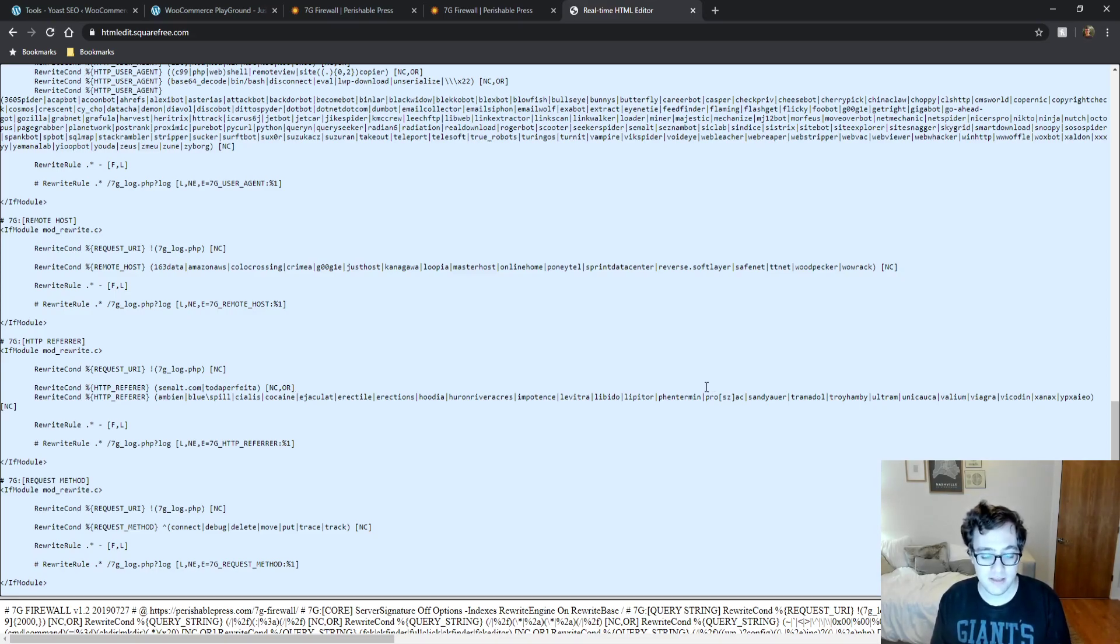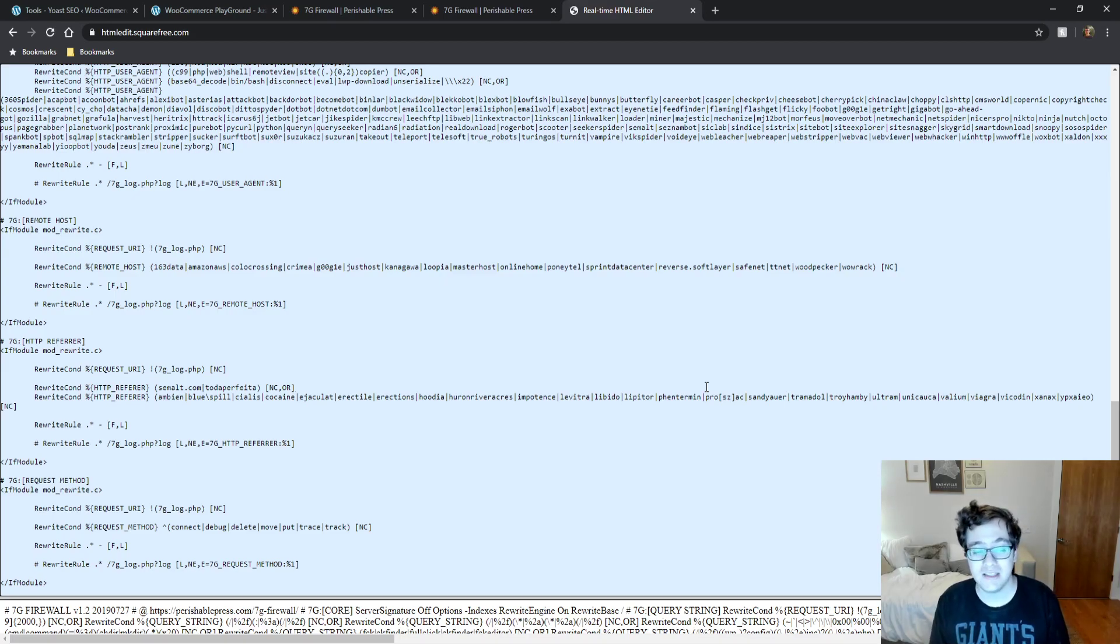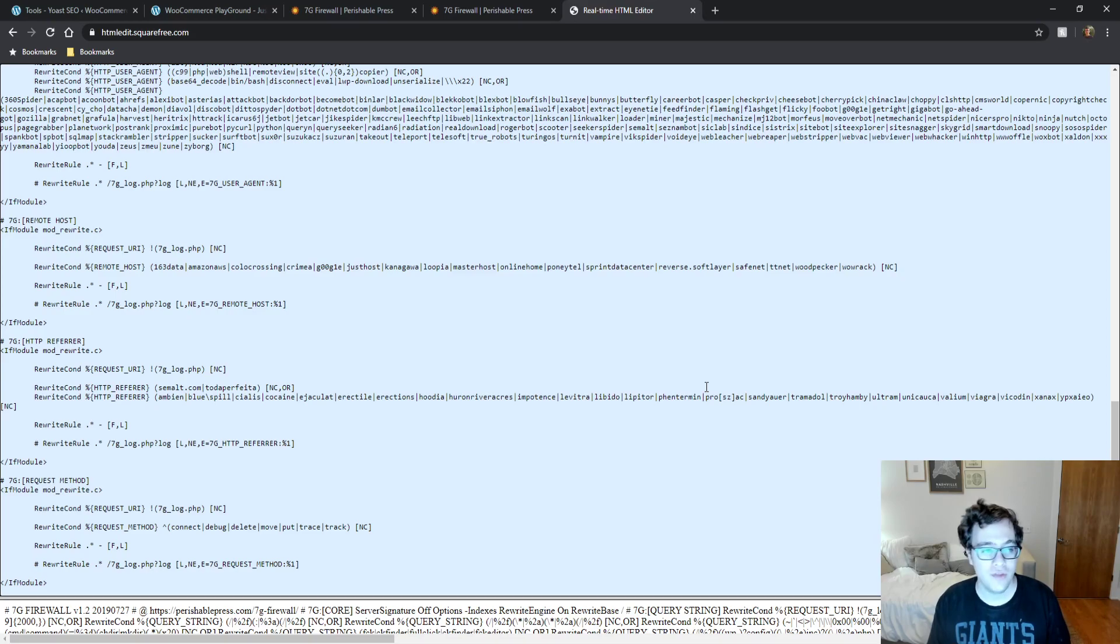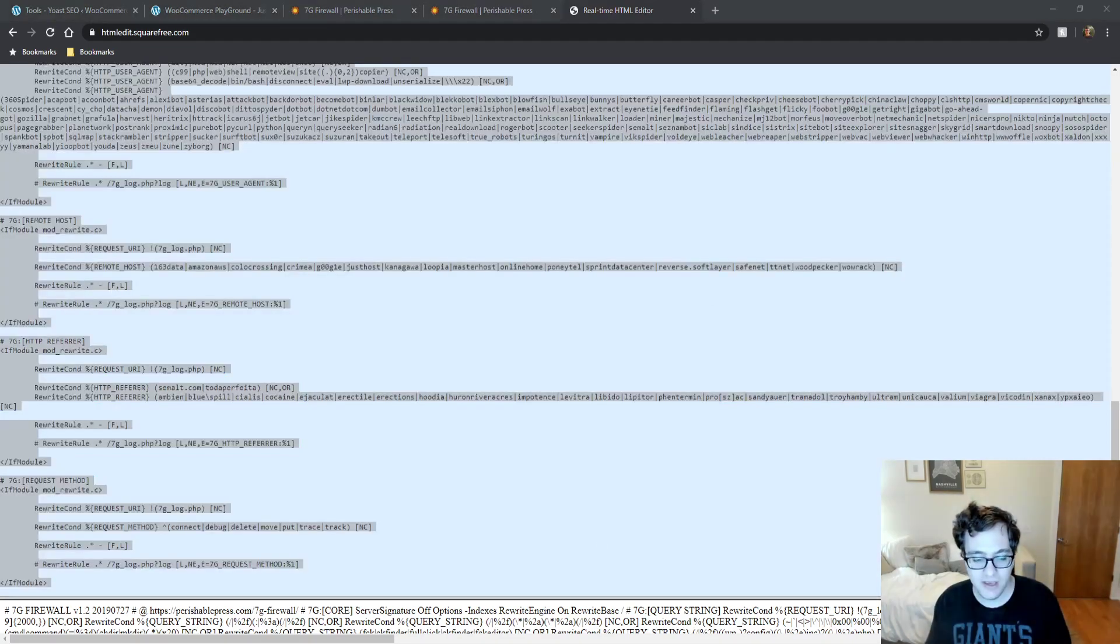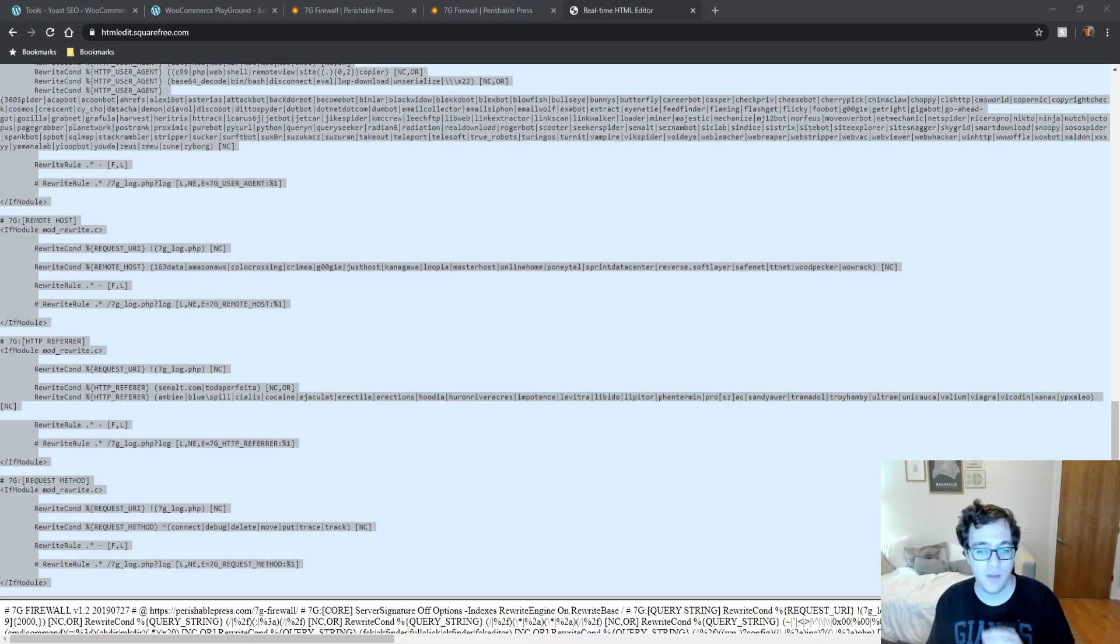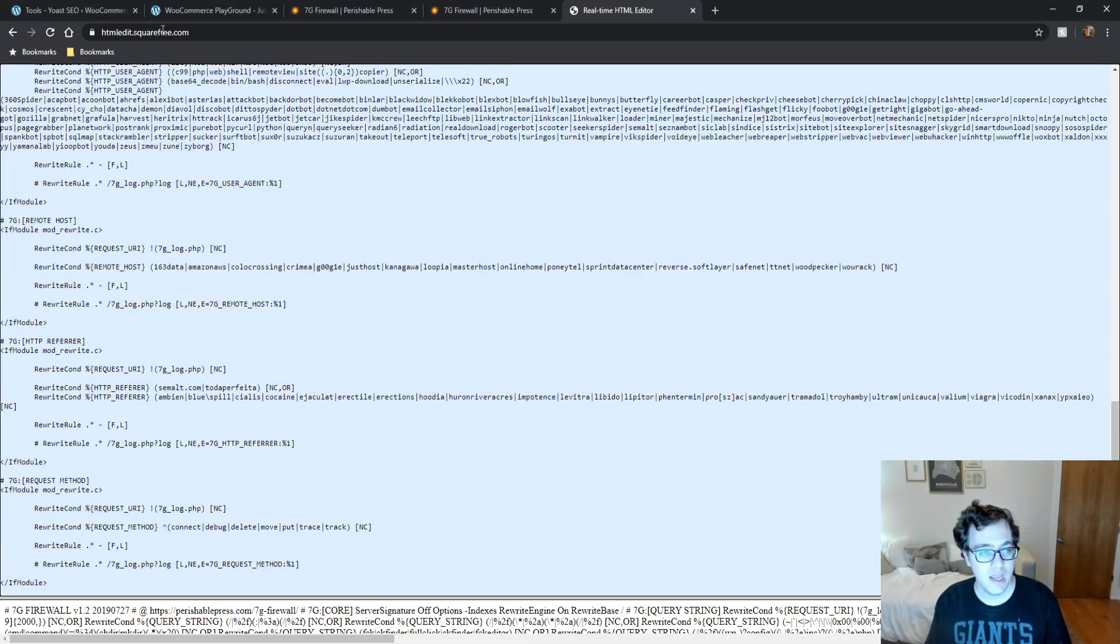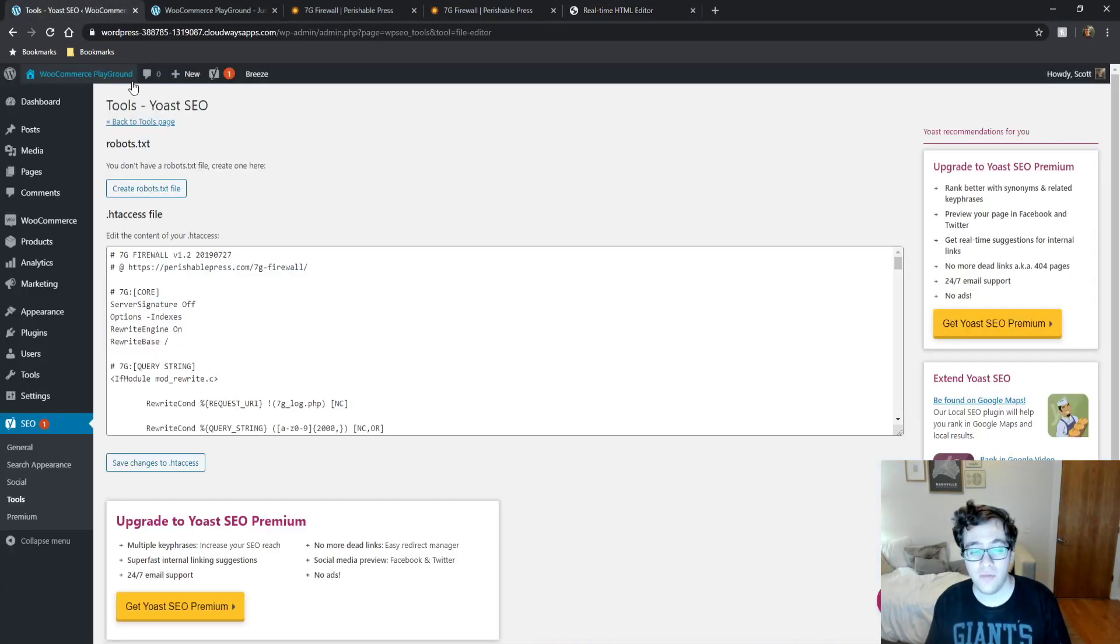So long as you're on WordPress that has Apache or Lightspeed, even if you have Nginx as a proxy to reduce the impact on your server, all you have to do is copy the code. When you get it from the website, it comes in a TXT document. Just open it right up. Copy the entire thing. And then you paste it in your .htaccess file.